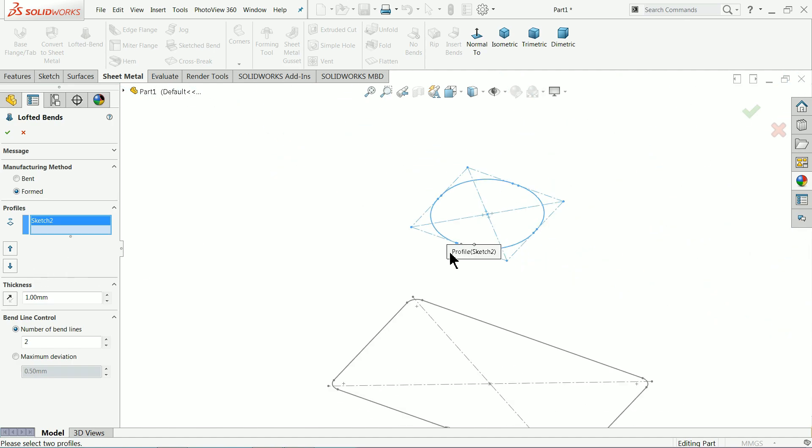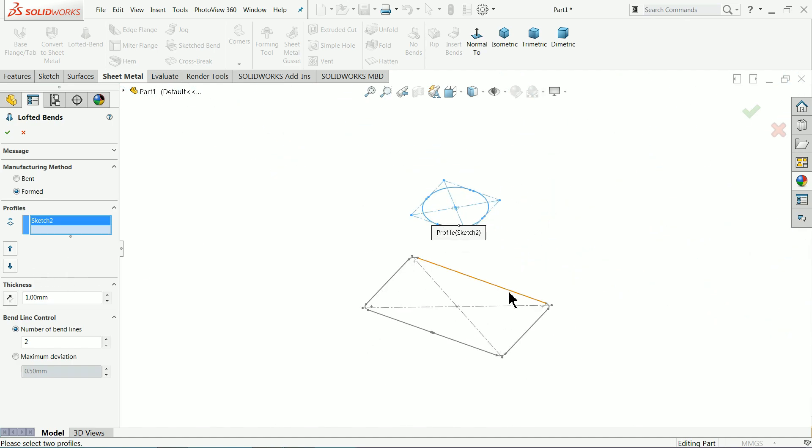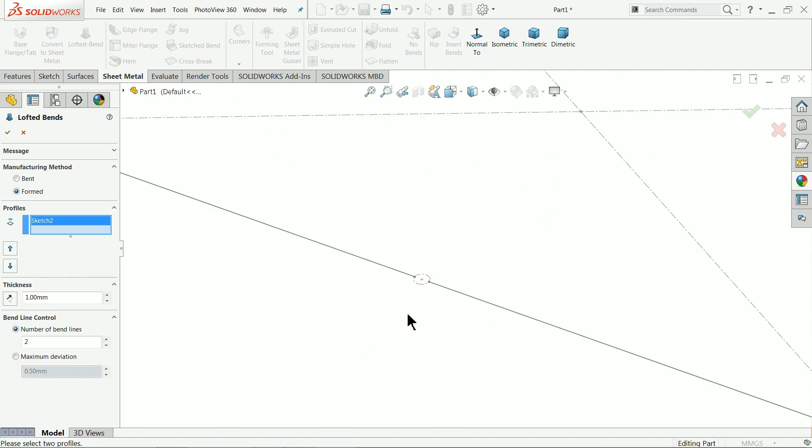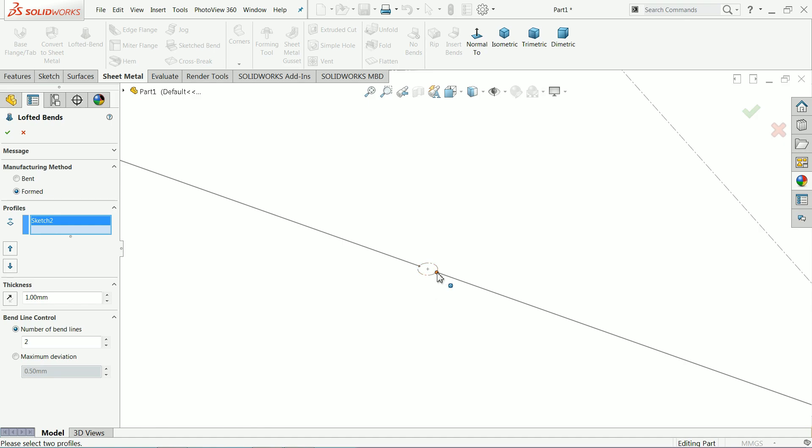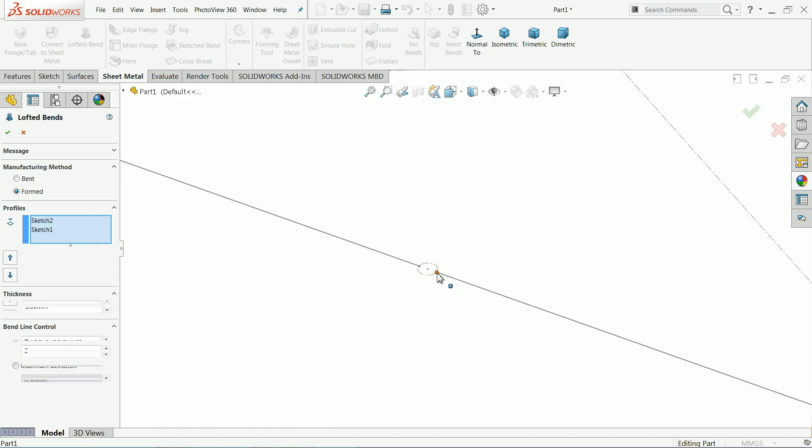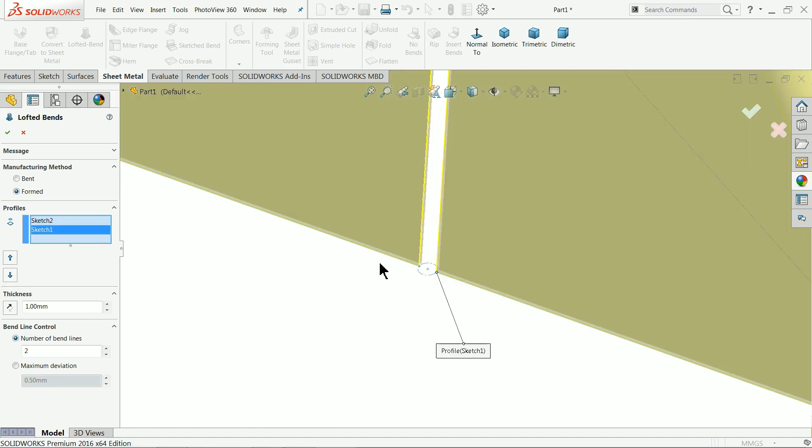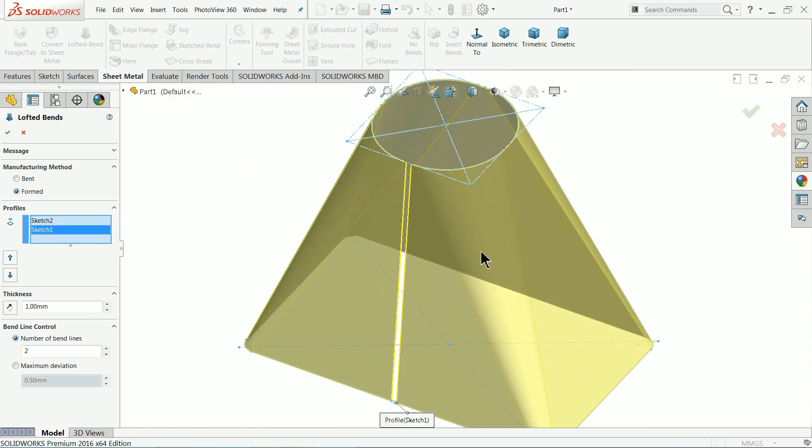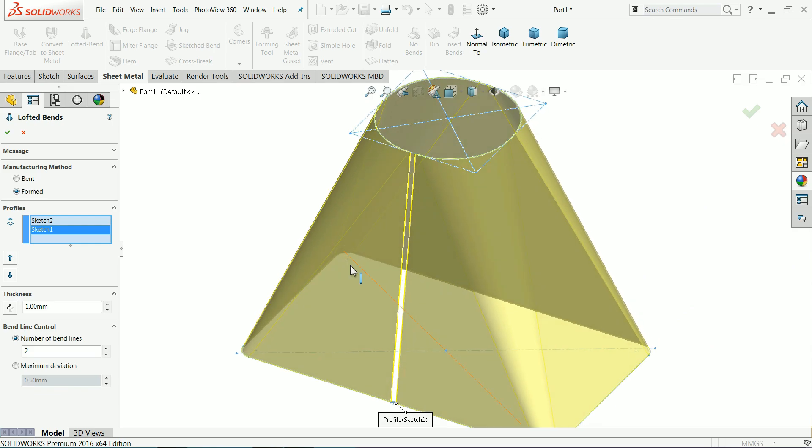Here keep continue formed and let me choose profile. I'll select one end of this profile and the second end. Now you can see the preview here very clearly. Thickness we will keep one millimeter and number of bend line two. There are two number of bend lines.